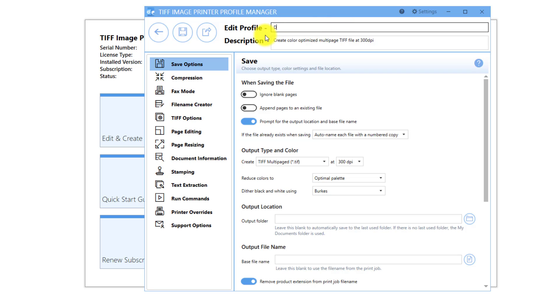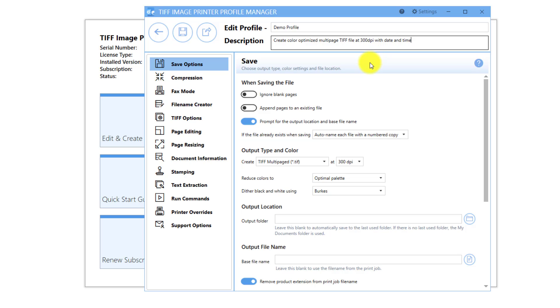Rename the profile to something you will recognize. In this example, I will call it Demo Profile, and will add With Date and Time to the description. Typically, users that wish to carry out detailed file name customization using our file name creator do not wish to be prompted after each print. You may wish to begin by adjusting your prompting settings.